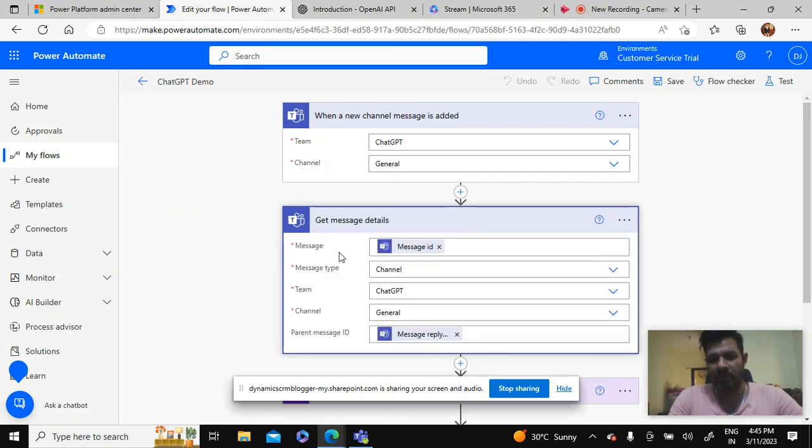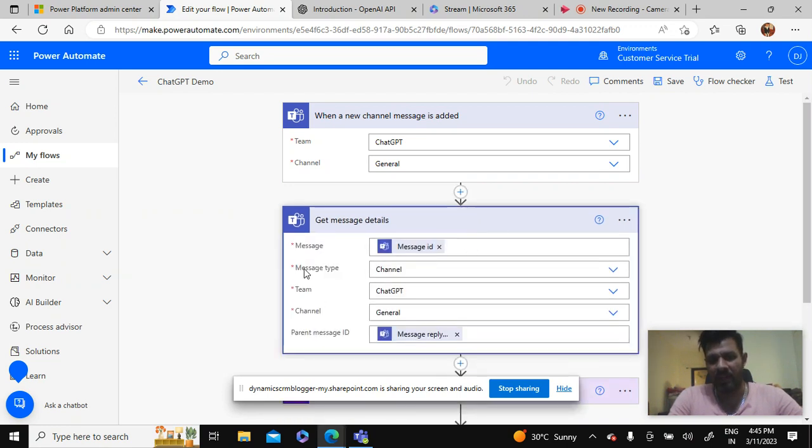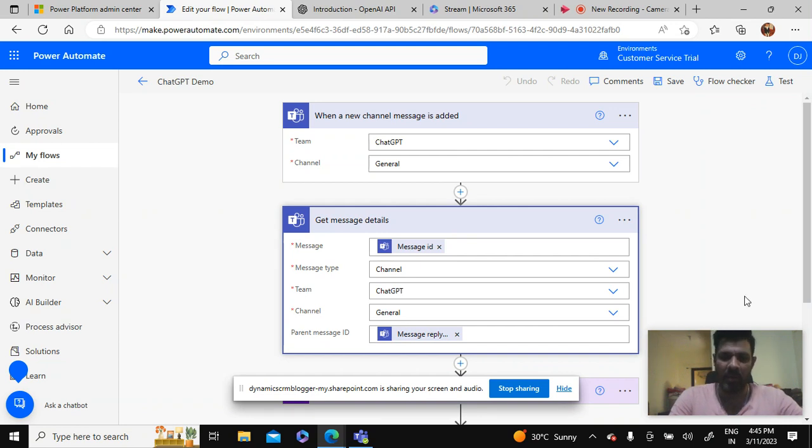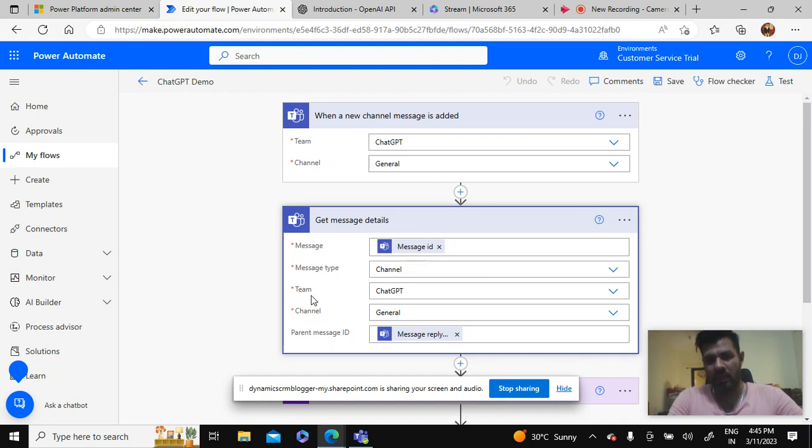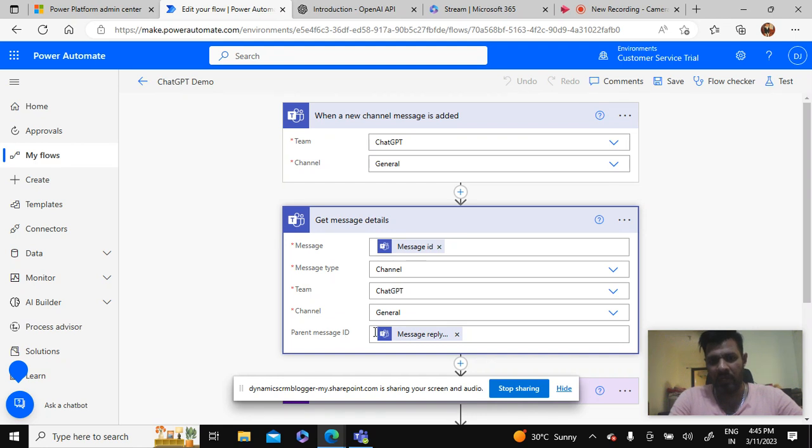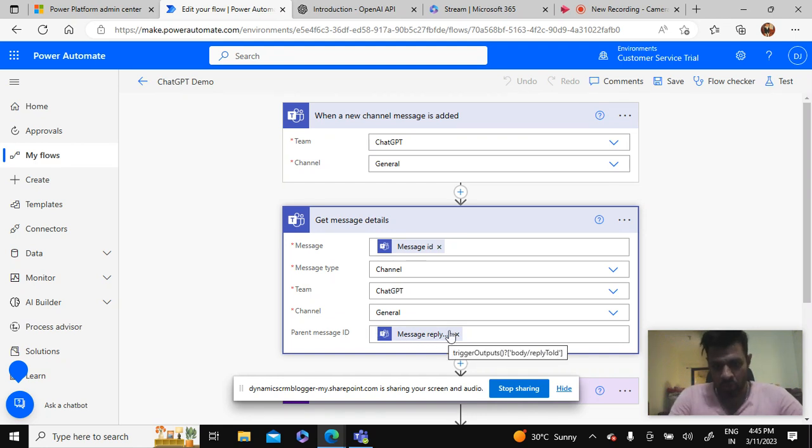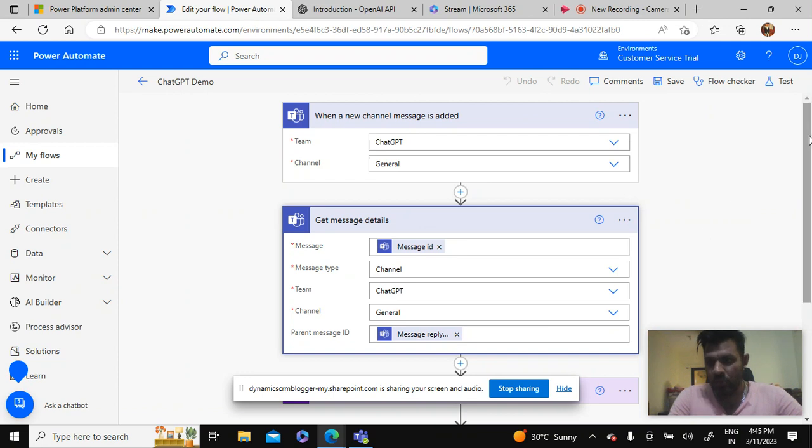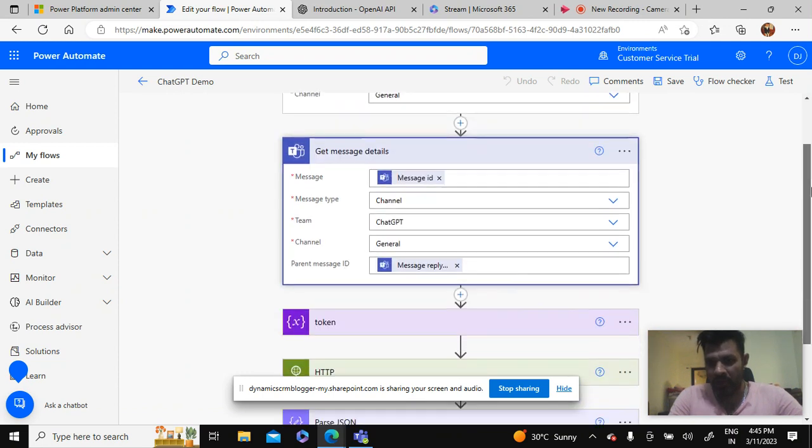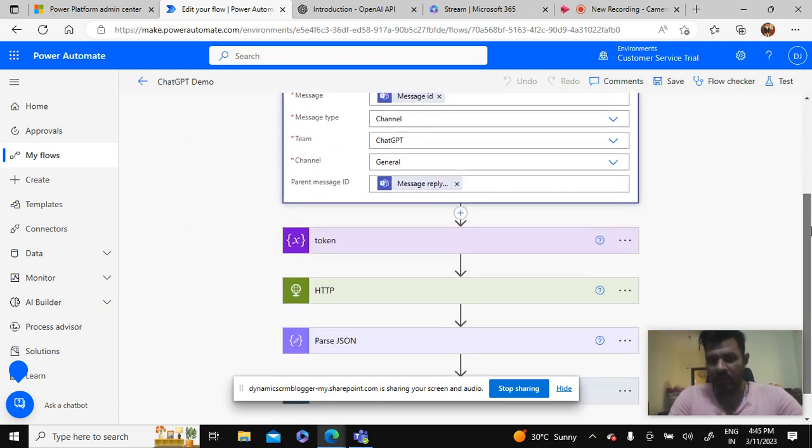Then the second step is getting the details of the message. For getting the details there are these many parameters - four mandatory parameters in which there is message ID, message type which is channel, then team and channel. And the parent message ID. So we will be taking the message ID and parent message ID from the previous step.